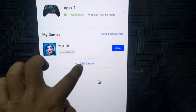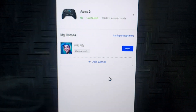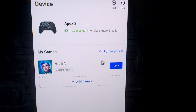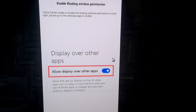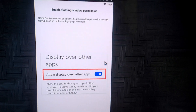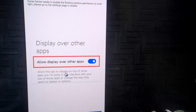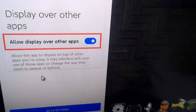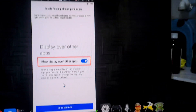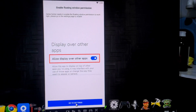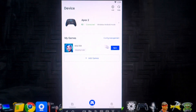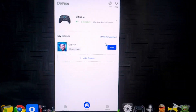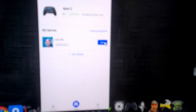If you don't see your games listed when FlyVG is connected, just add them manually. Click Open on your game, and you may see a prompt to allow display over other apps. Go to Settings, find the app, turn it on, and you're good to go.